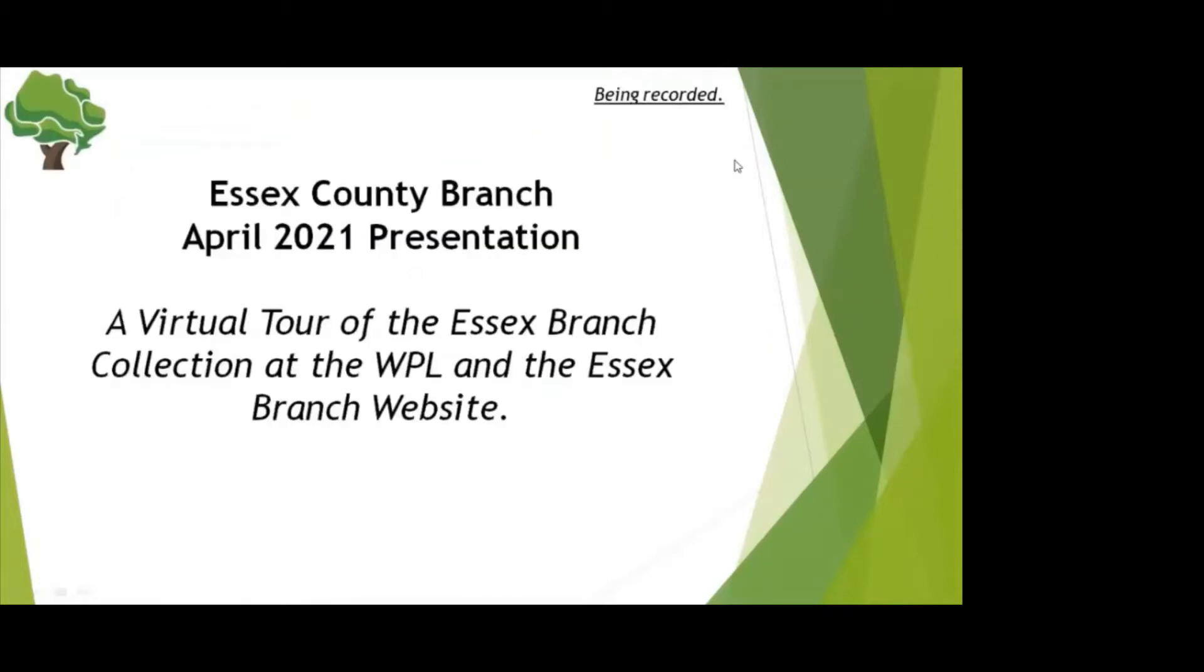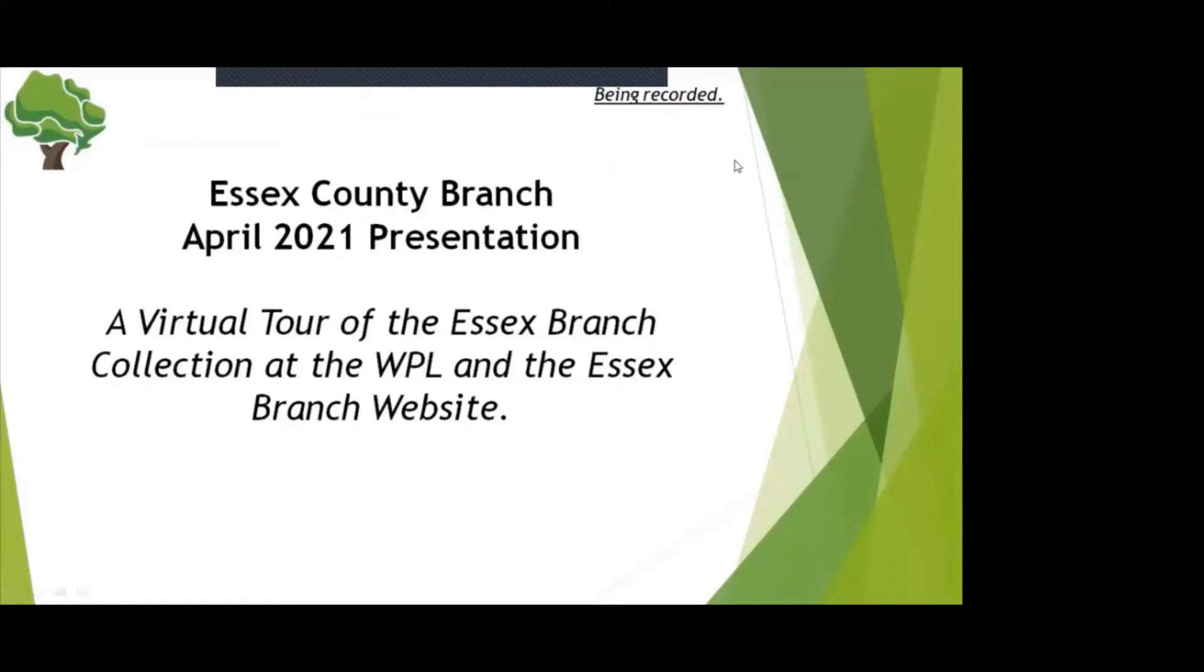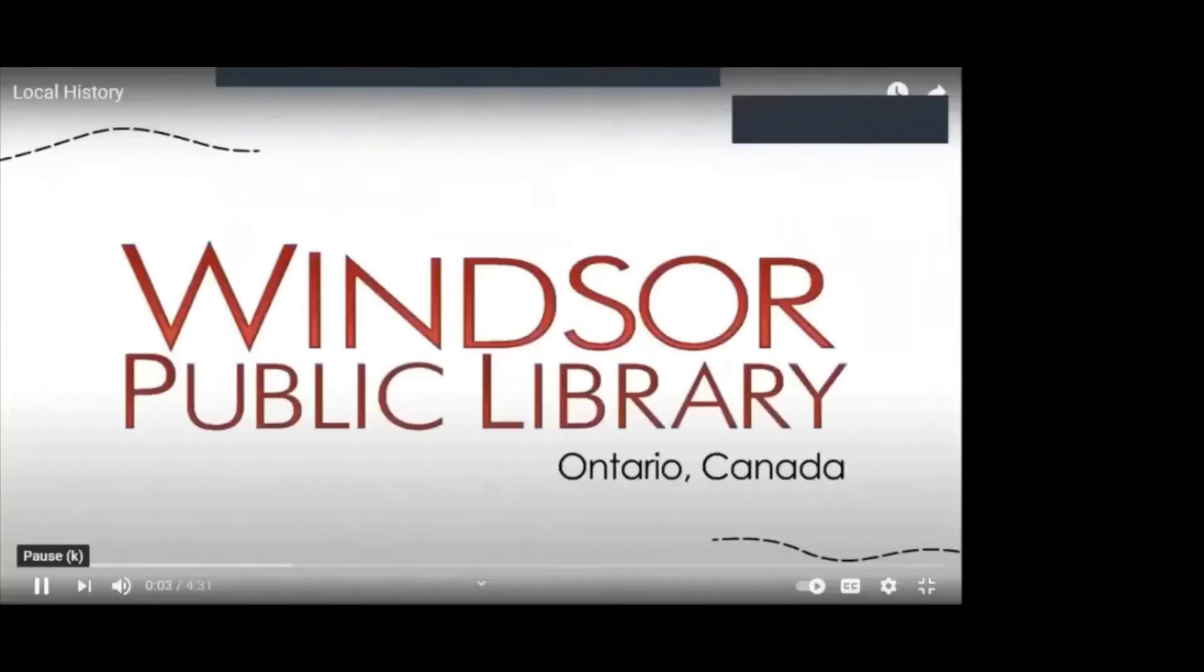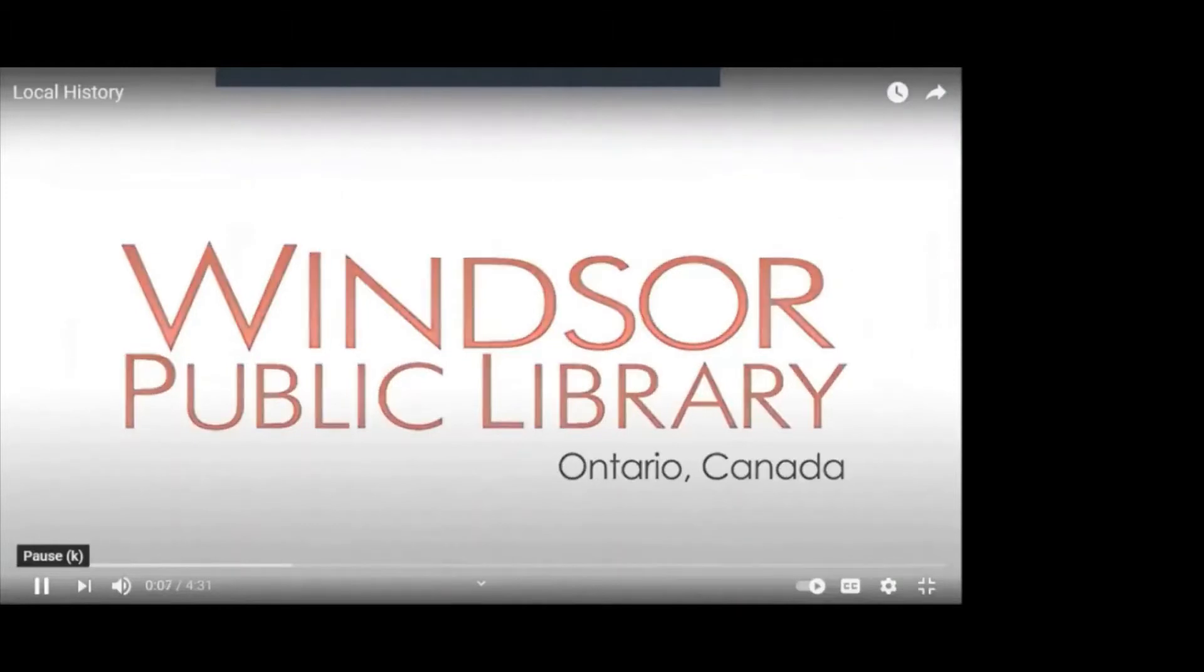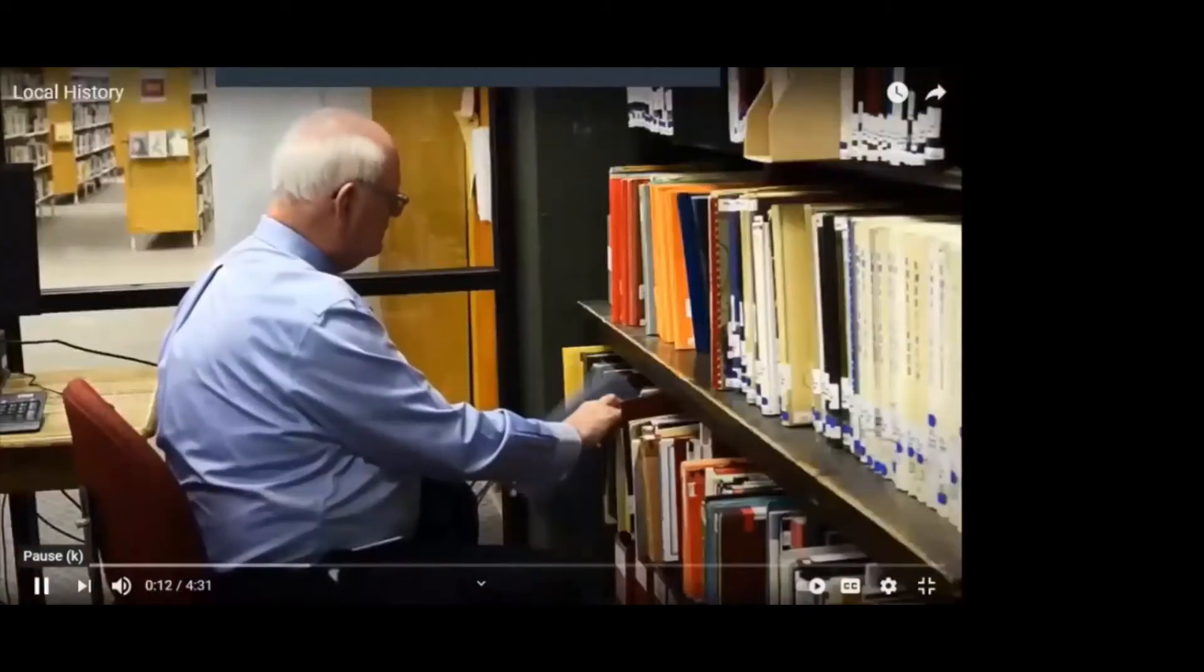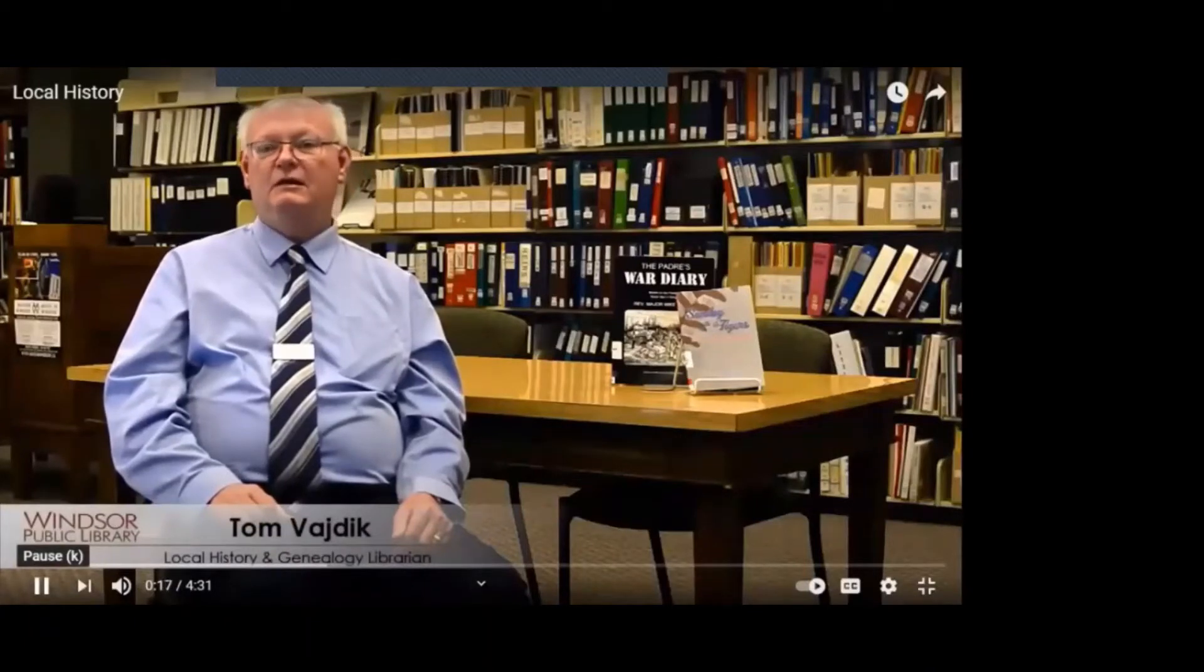Tonight's presentation is a virtual tour of the local history branch of the Windsor Public Library, which houses the Essex County Branch collection, and a virtual tour of the Essex Branch website. First we have a short video about the local history branch and archives of the Windsor Public Library. The library is over 100 years old, so we have been collecting material for 100 years. My name is Tom Vedic and I am the genealogy and local history librarian.